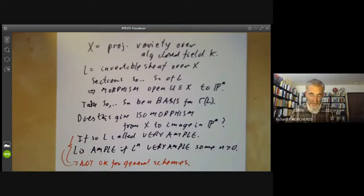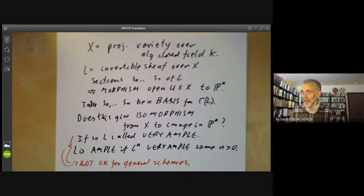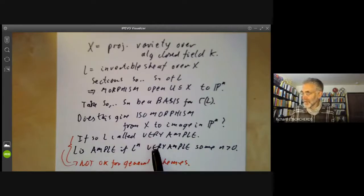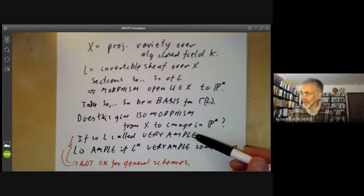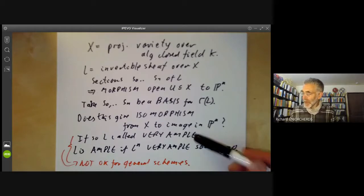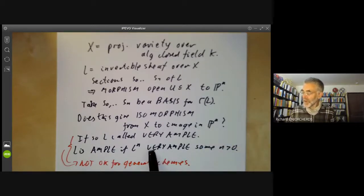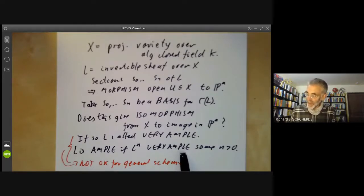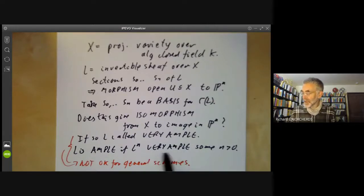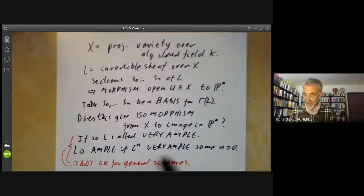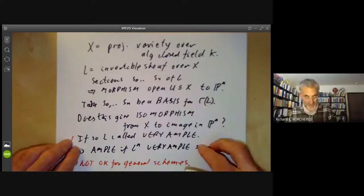If you want to see the definition for general schemes, you've got a bit of a problem because there seem to be several slightly different and inequivalent definitions for general schemes, so you have to check the exact details rather carefully. For instance, it's obvious with this definition that very ample sheaves are ample, but for some definitions for general schemes it's not always true that very ample sheaves are ample, so you really have to be a little bit careful if you're not doing projective varieties.